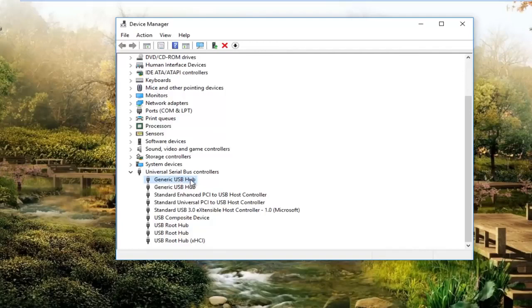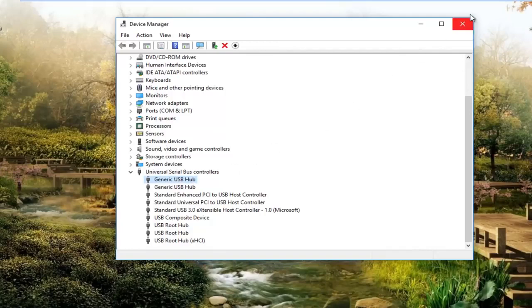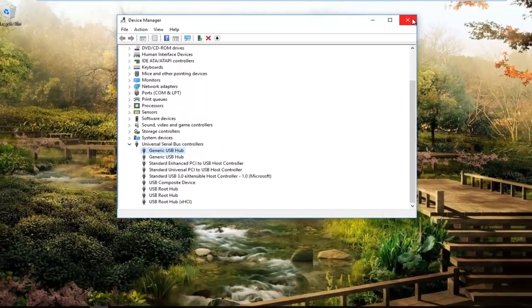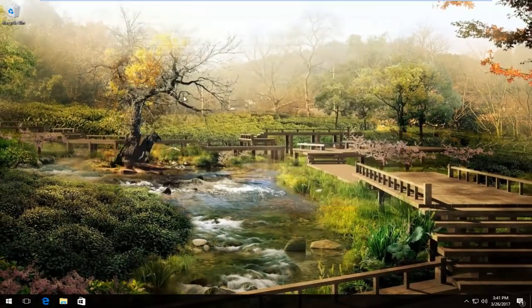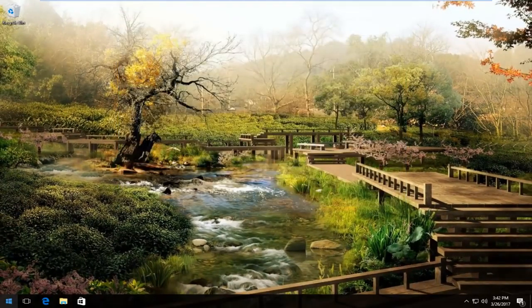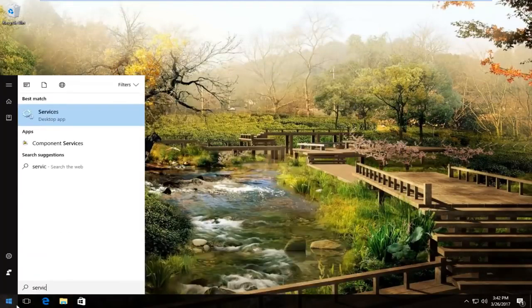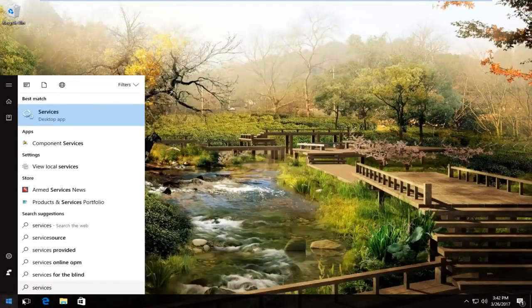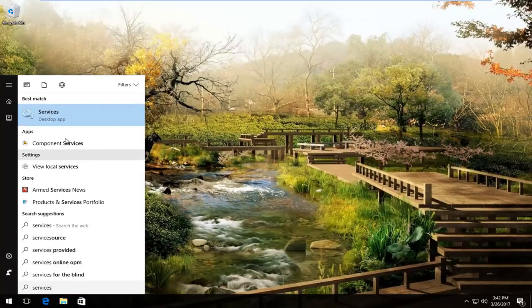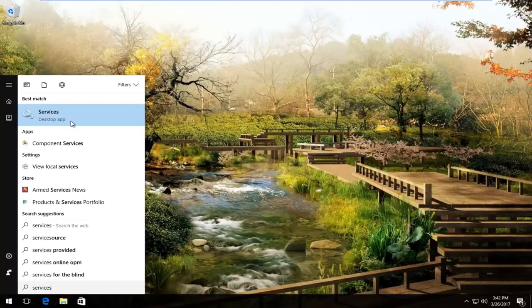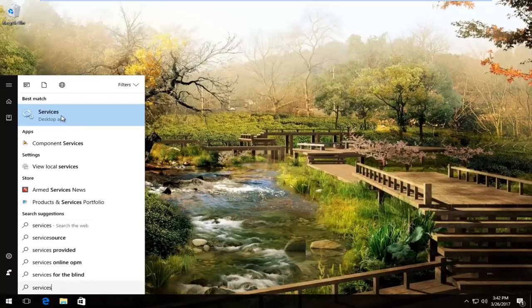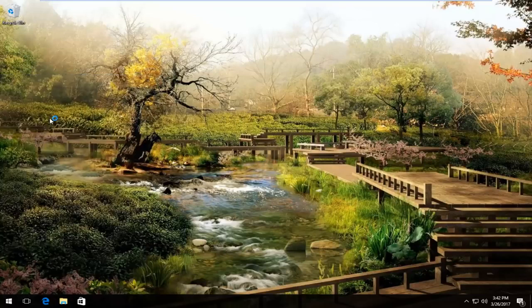If that still does not resolve the problem after restarting your computer, I recommend going back into the start menu and typing in services. It should be listed right above desktop app on Windows 10. Windows 7 and Windows 8 users should just say services. So you want to left click on that.